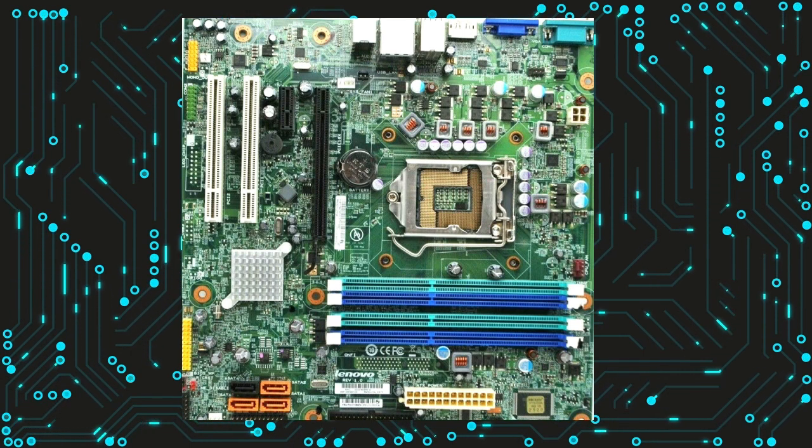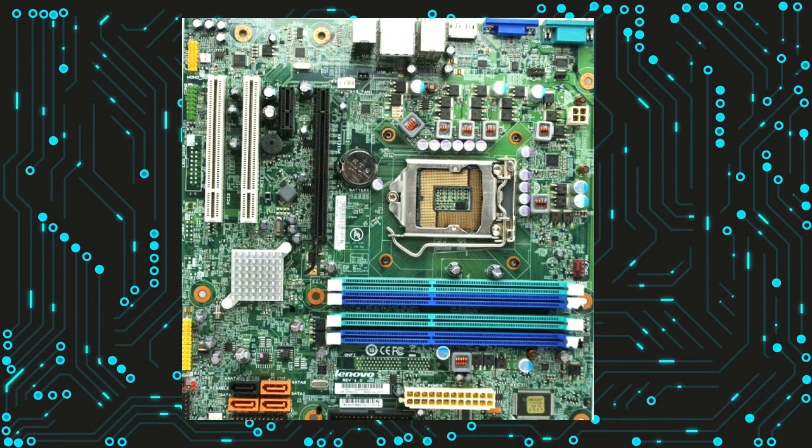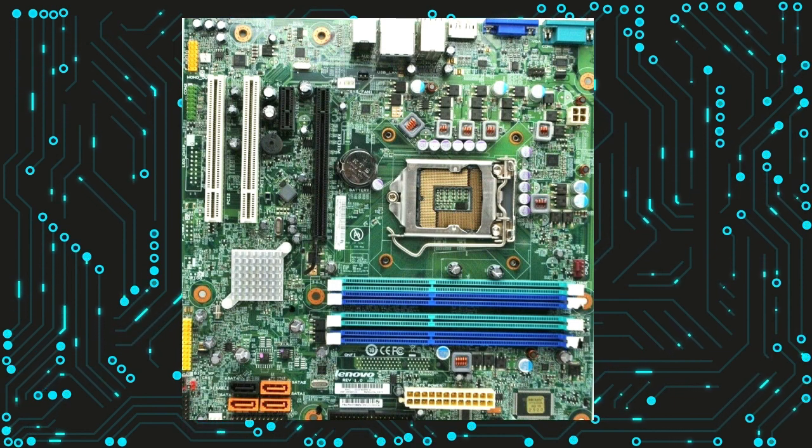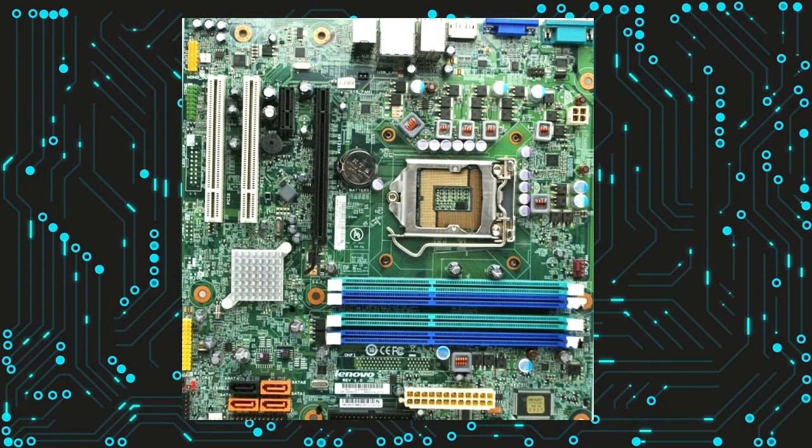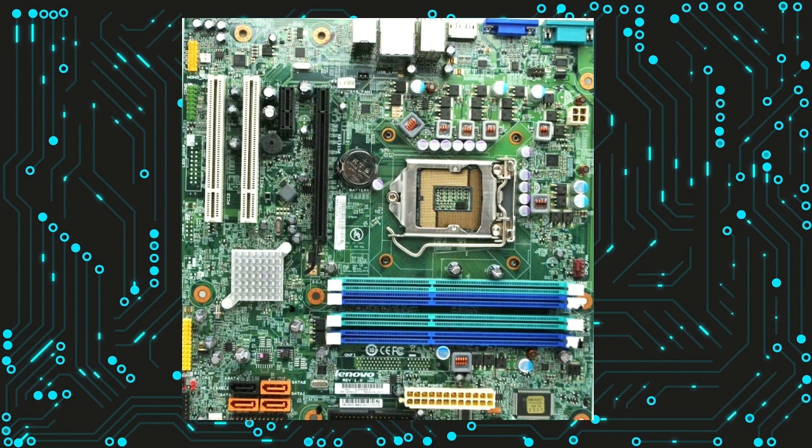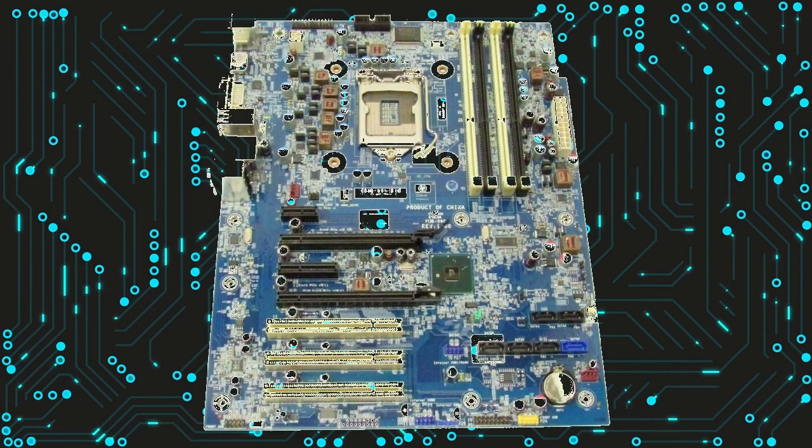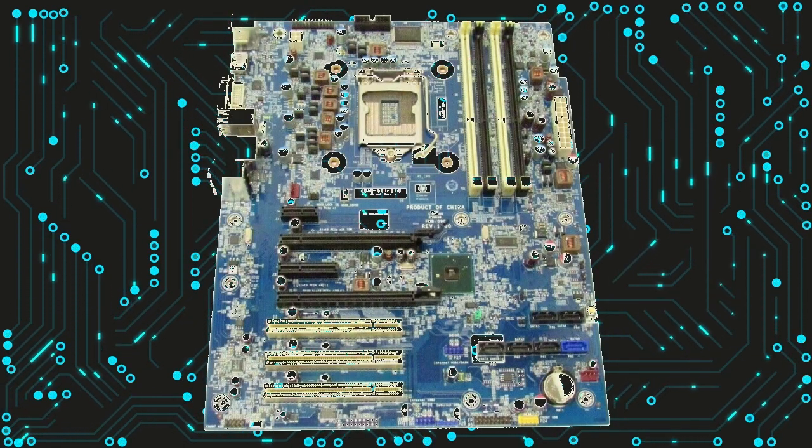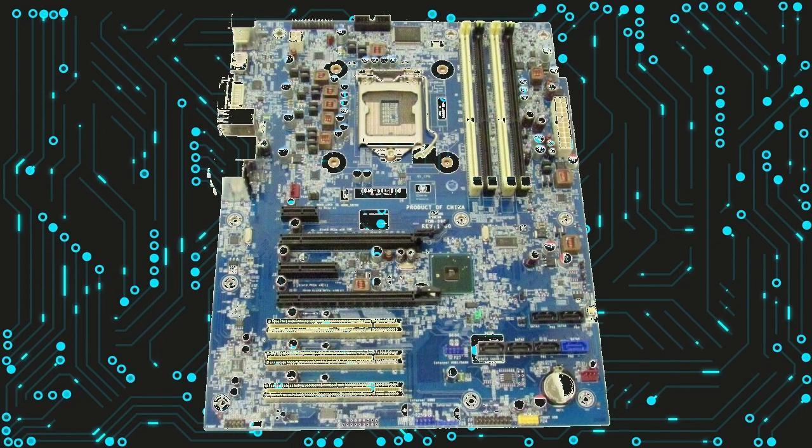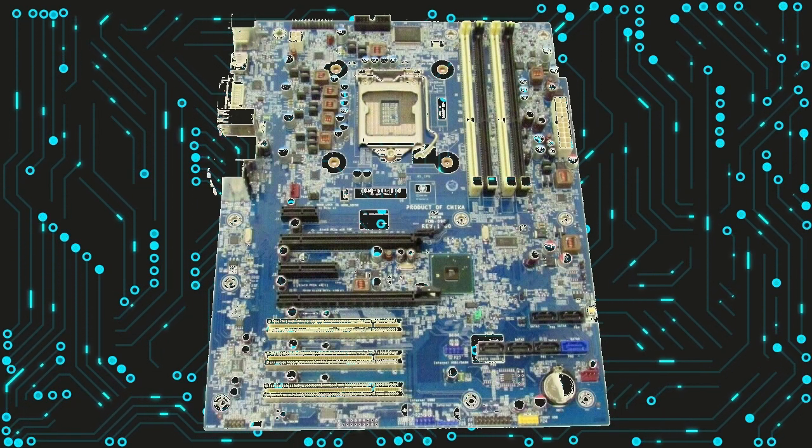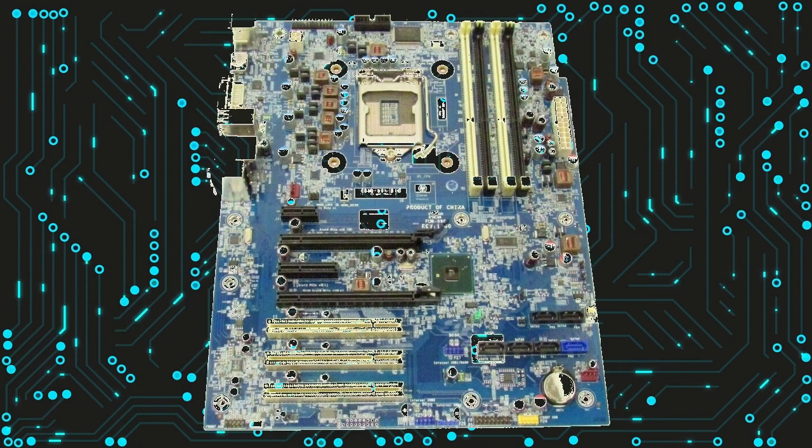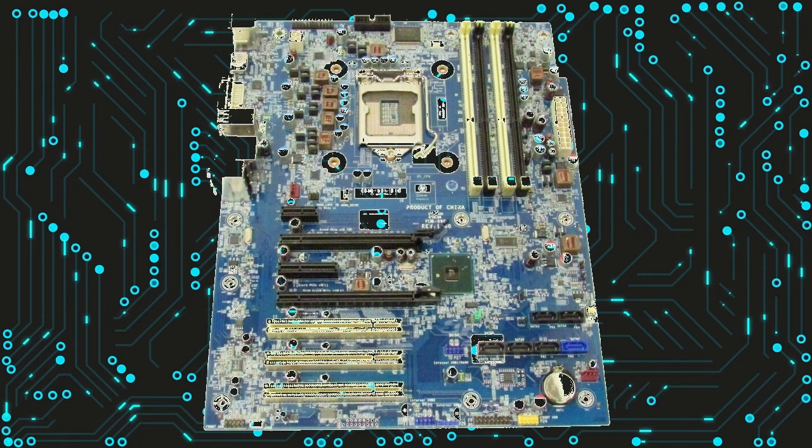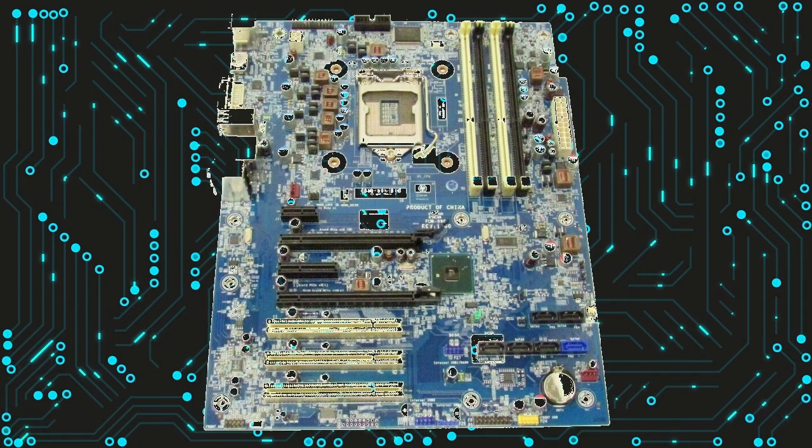Additionally, their built-in networking capabilities make it easy to connect to the Internet or a local network without having to purchase a separate network card. Another advantage of LGA1156 motherboards is that they are relatively affordable. While they may not be the most current or high-end motherboards available, they offer a good balance of performance and price, making them a great choice for budget-conscious builders or those who don't need the latest and greatest components.